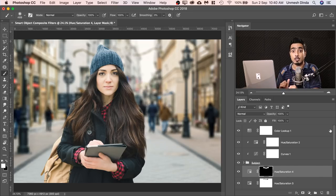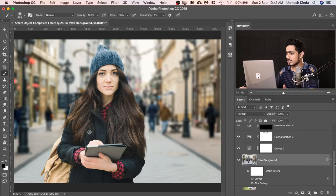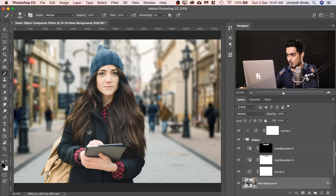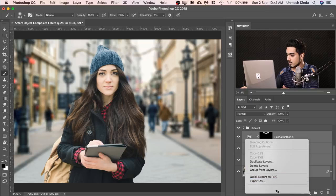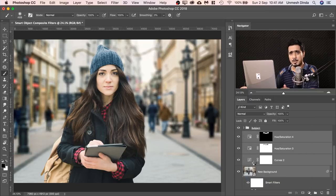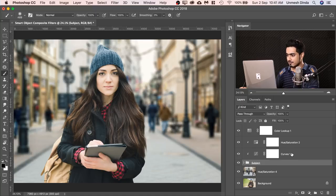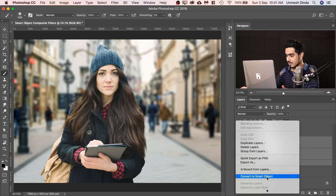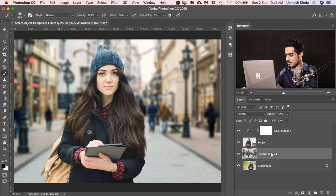Smart Objects have an amazing feature of grouping. If I select all the layers related to the background, hold the Shift key, and click the topmost background layer — these are the four layers for the background. Right-click and click Convert to Smart Object. Have a look — all of them combine together to become just one layer. Same with the subject — select all three subject layers, right-click and Convert to Smart Object. Now you can name it 'Subject' and name this one 'New Background' or 'New BG.'